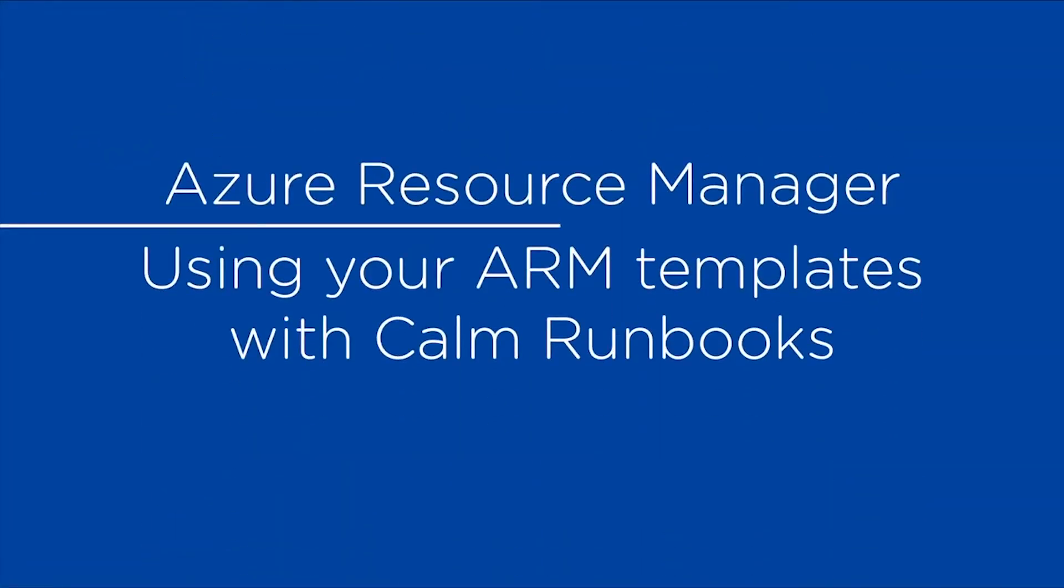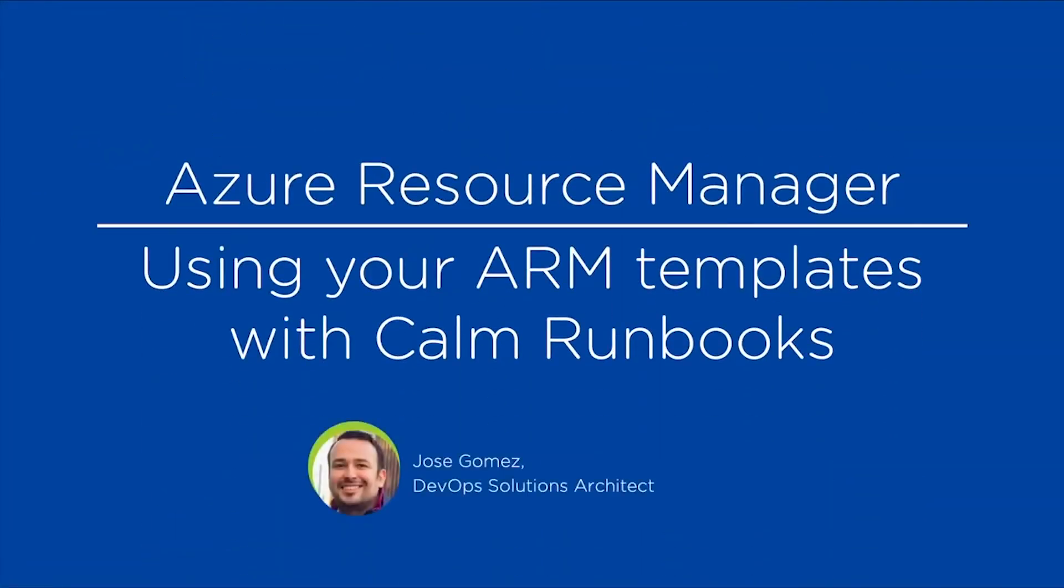Hi, this is José Gómez, DevOps solution architect at Nutanix. In this video, we are going to talk about Azure Resource Manager, how to use your ARM template with Calm runbooks. Let's get started.